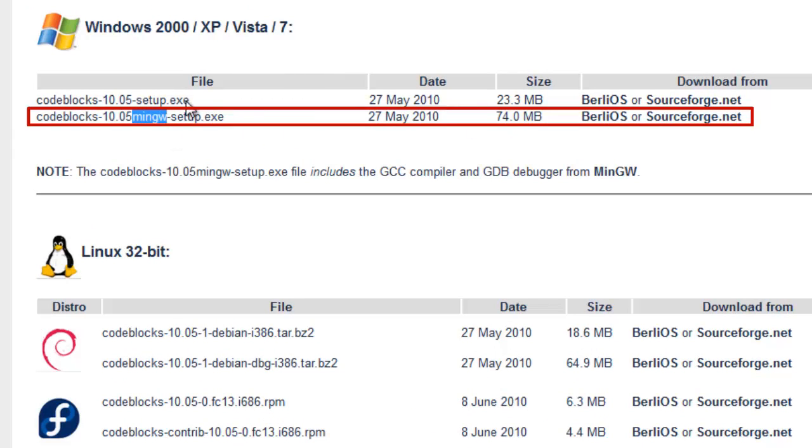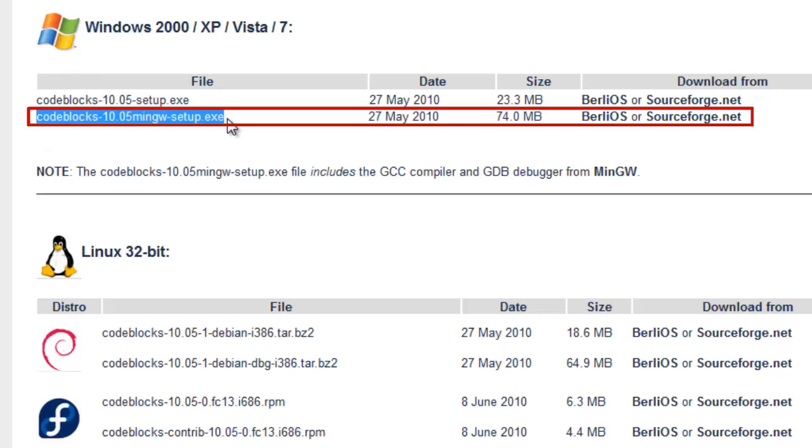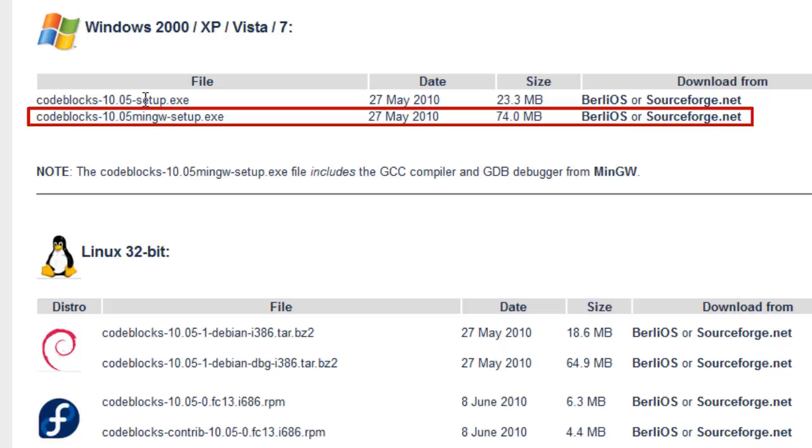Basically the first one is just the IDE or CodeBlocks. The second one is the IDE plus the compiler, has the C++ compiler in it. So if you have just CodeBlocks, it's not going to know how to compile it and how to convert your program that you wrote on the screen into machine code that the computer can understand. So you need this bigger file.